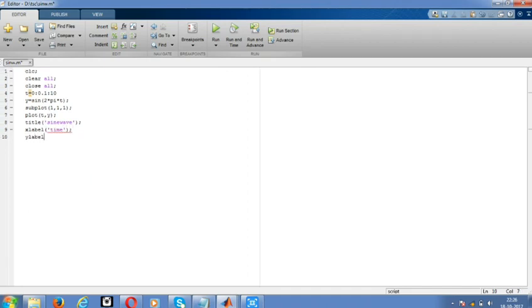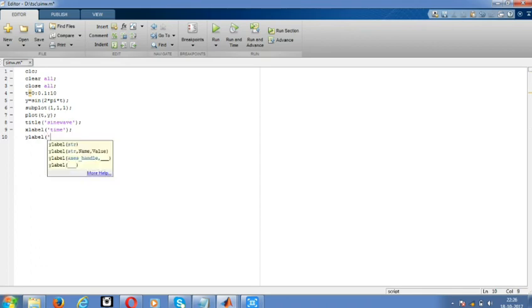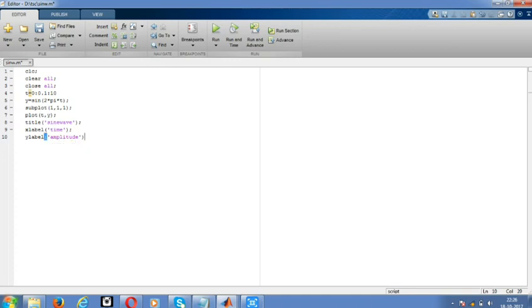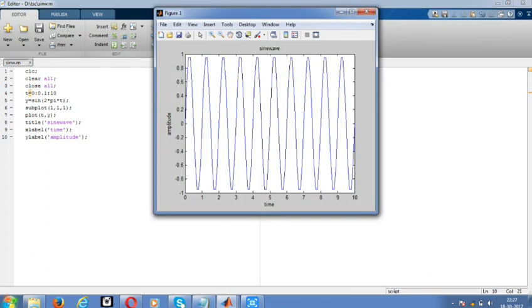Now we're getting the x-label as time, the y-label as amplitude, and the title as sine wave. The sine wave is generating from zero at zero, and at minus π/2 it goes down. This is the final output.